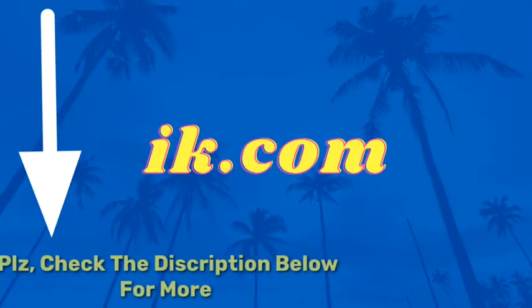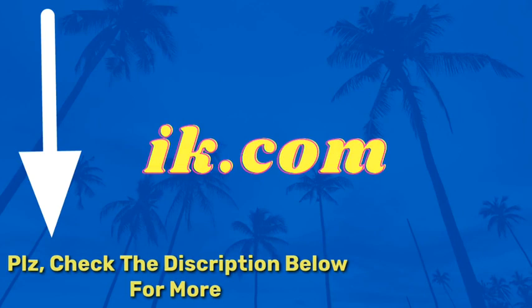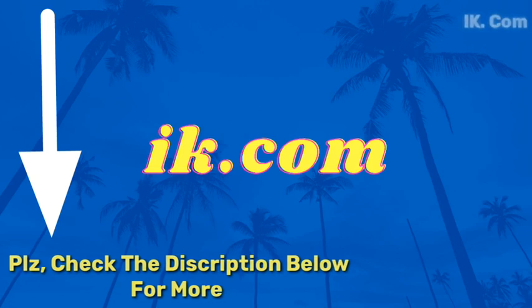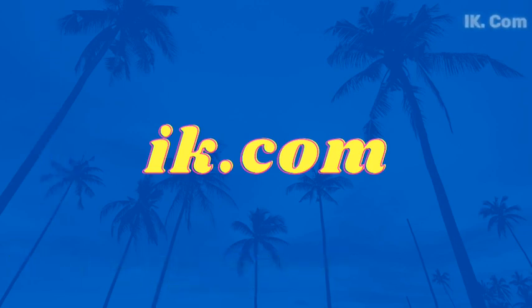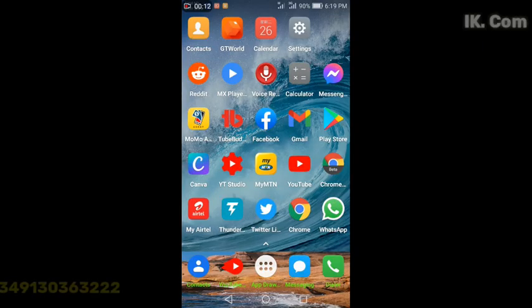Hi guys, you are welcome to our YouTube channel ik.com. For more information and background check on us, you can look up the description of this video below or check the YouTube about page. In today's video,